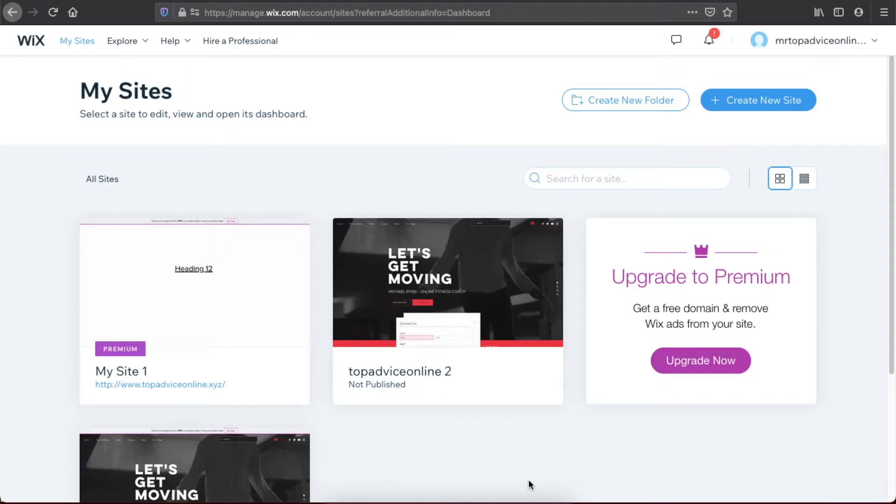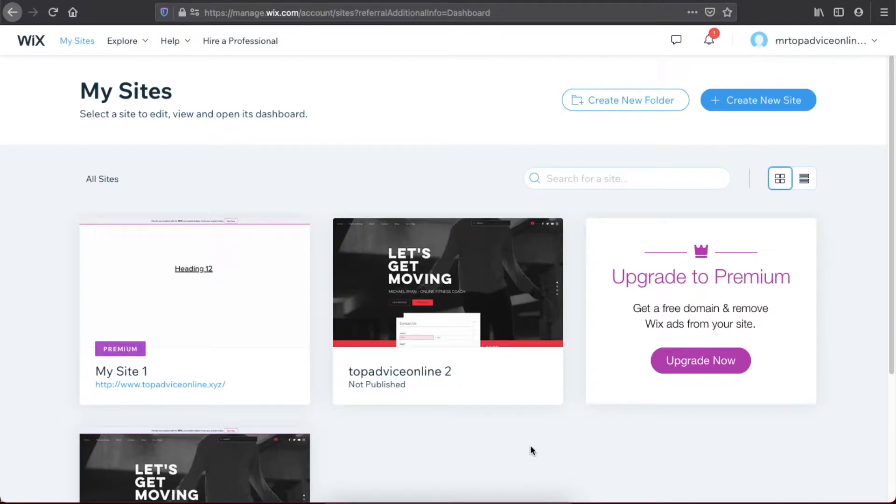Hey guys, in this video I will show you how you can transfer your Wix website to a client or other person really fast and easy. The first thing we need to do